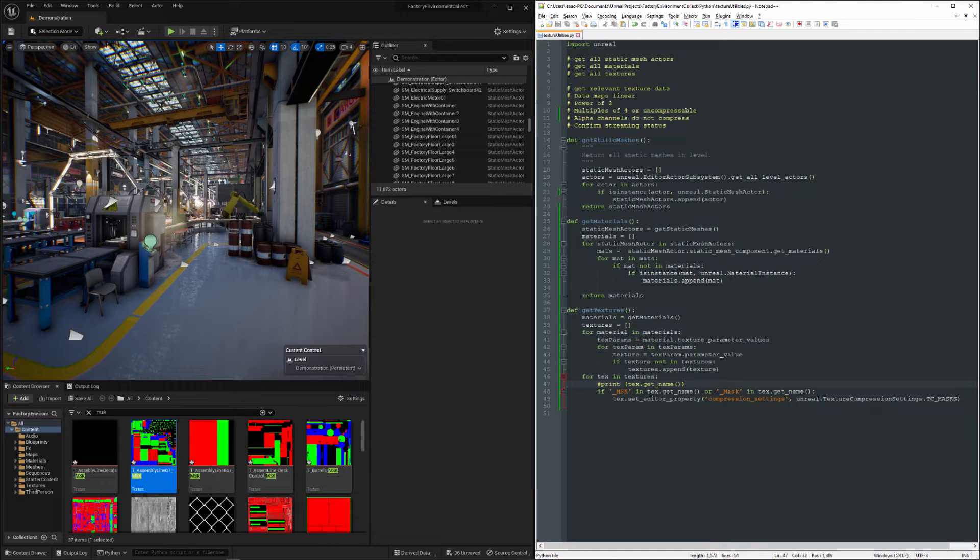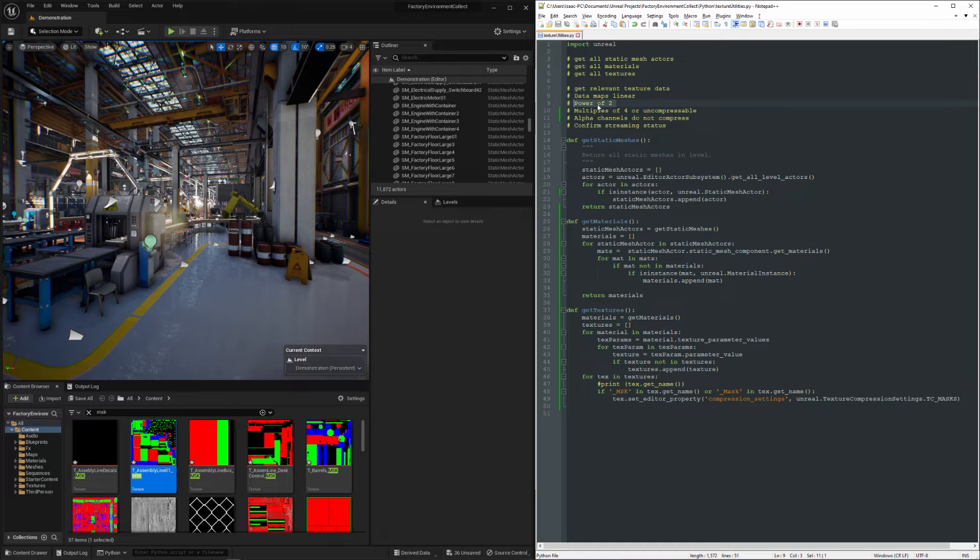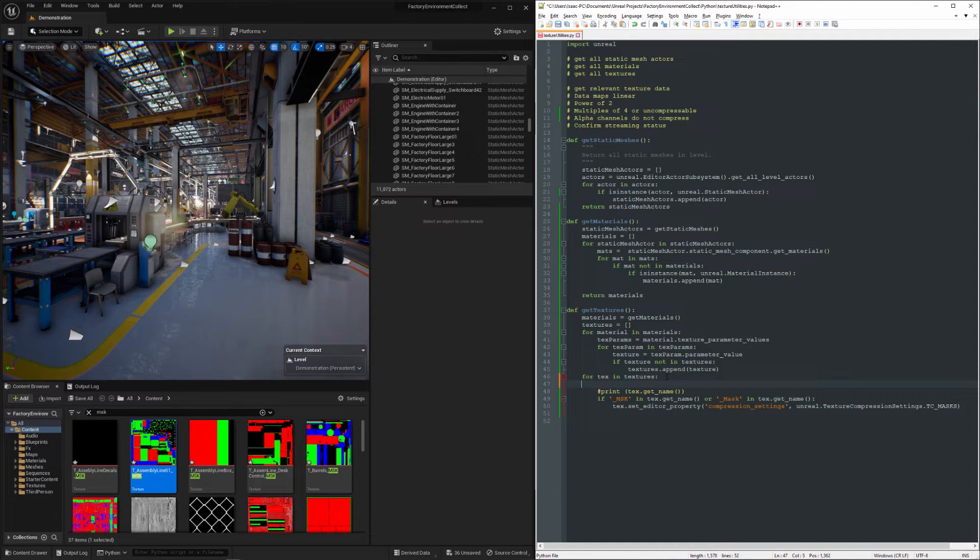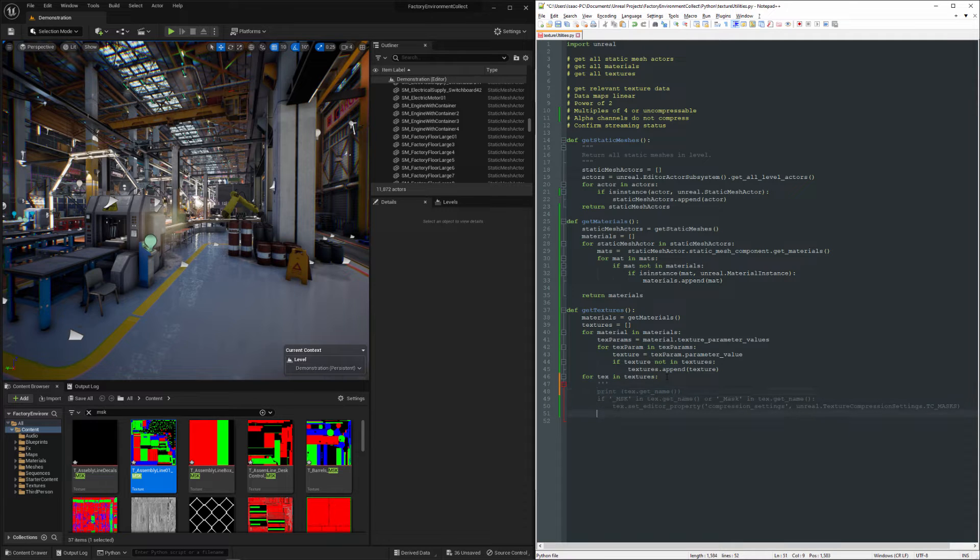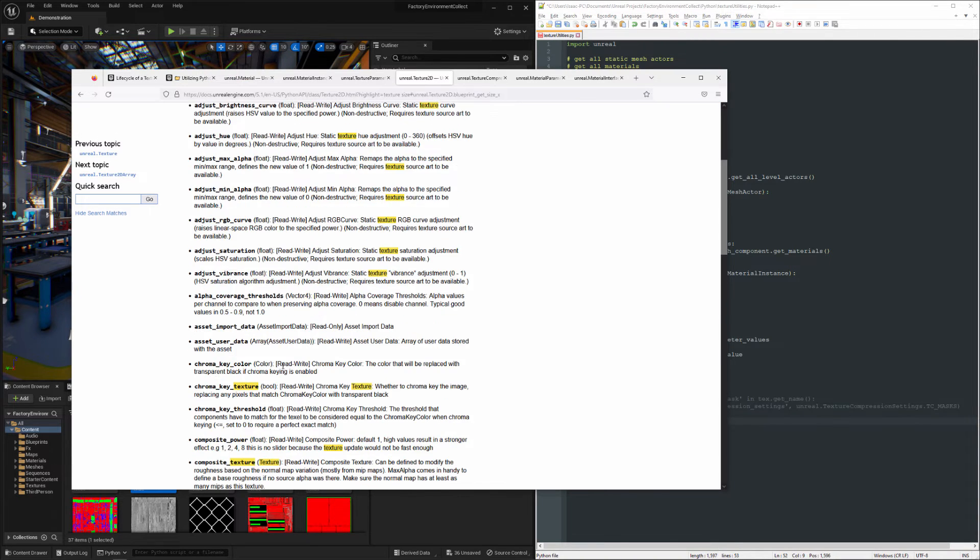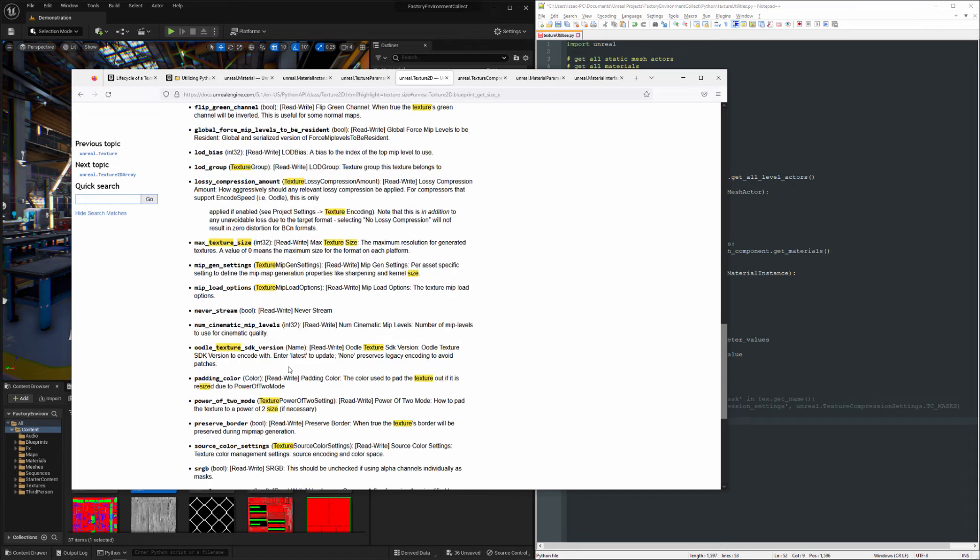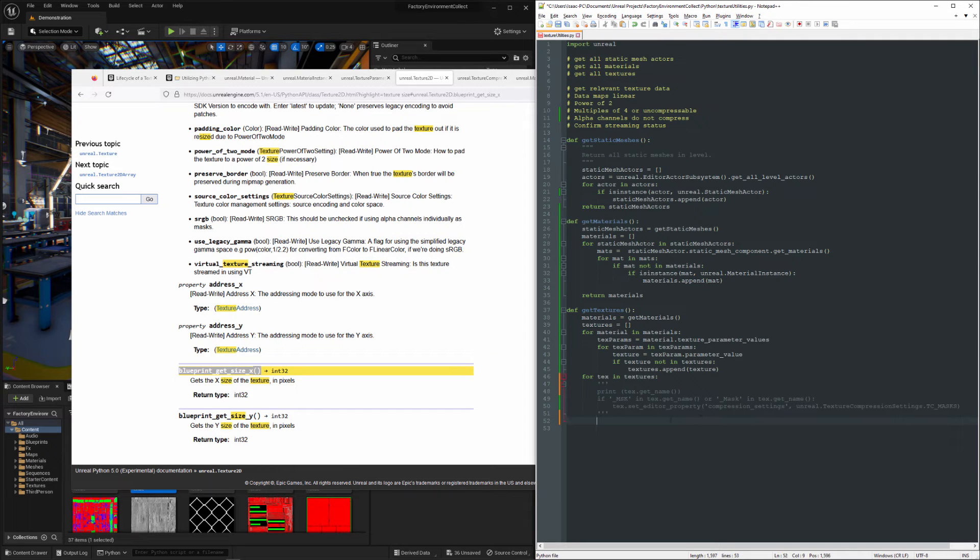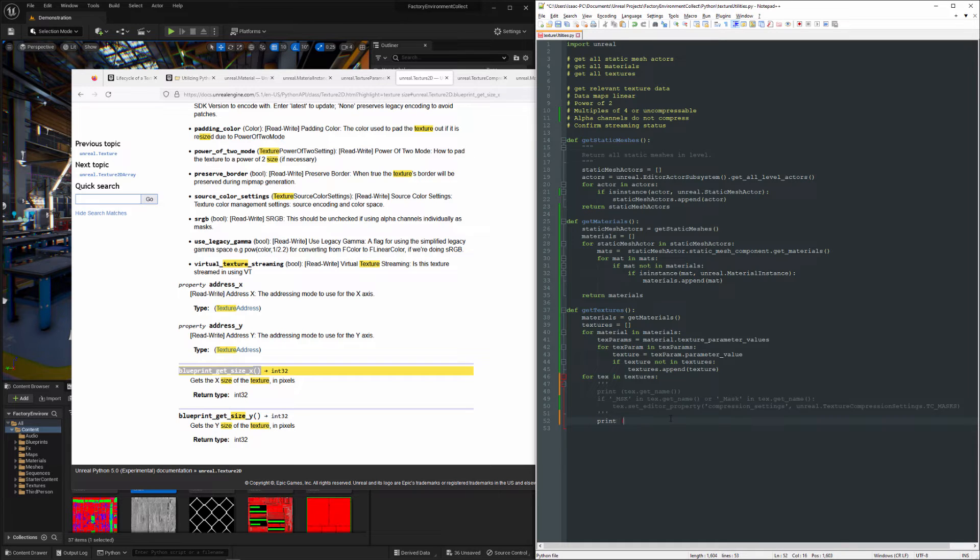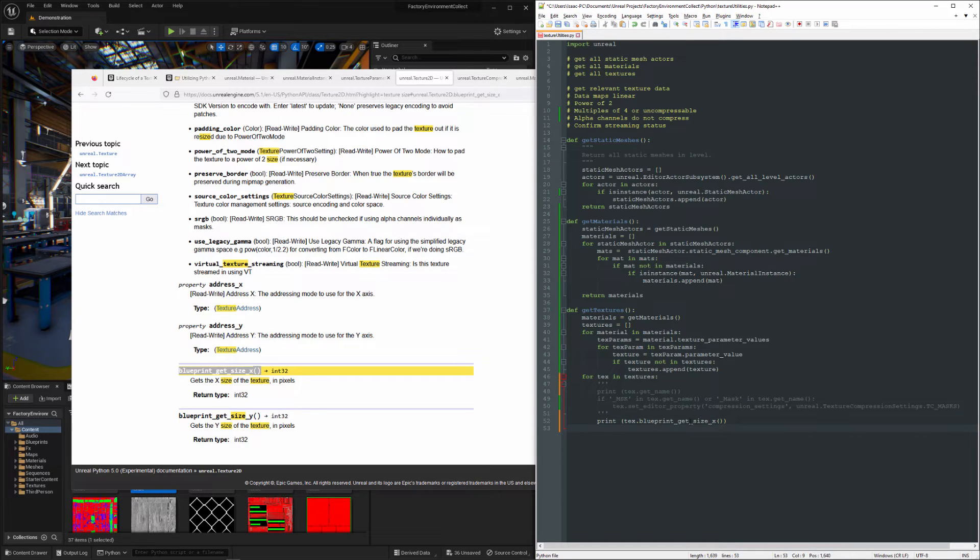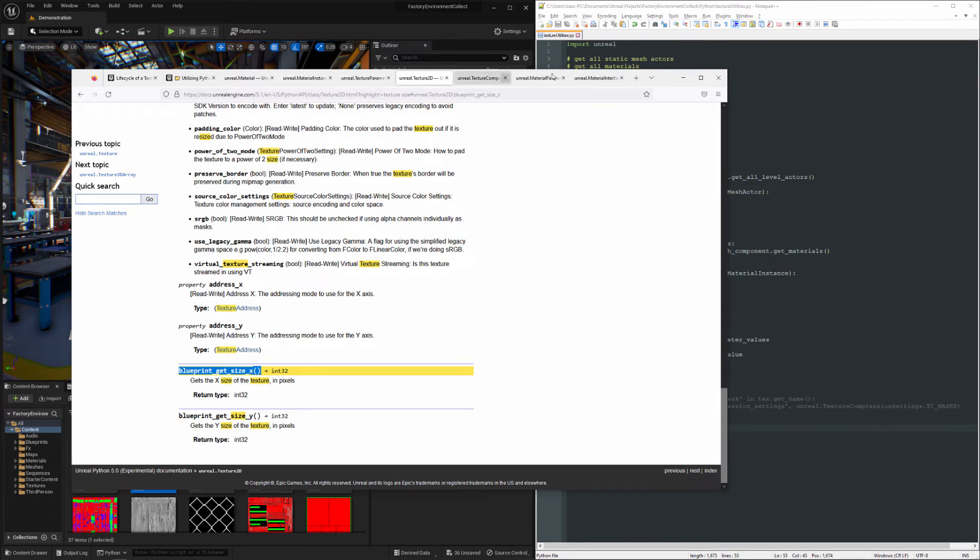The last thing that I want to look at is confirming that everything, all the textures are using power of two for their dimensions. So I'm going to go ahead and comment all this stuff out. And what we're going to use here, these are all Texture2Ds, and the Texture2Ds have a method on them, which is to get the size in X and get the size in Y. So for now, we'll just do a print. Kind of see where we're at.